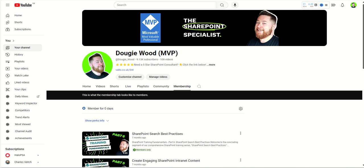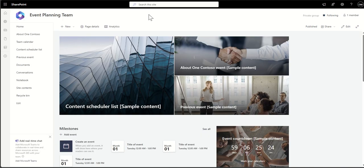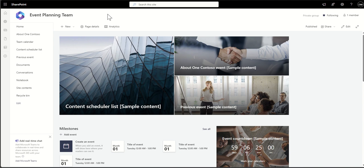Looking at that last communication site for the leadership conference event — it's facing the whole business. But in the background, there would have been an event planning team that worked together to actually plan this event, and that's where a team site comes in — only accessible to the event planning team. You can quickly tell this is a team site because the site navigation bar is on the left-hand side, as opposed to the communication site which has it across the top.